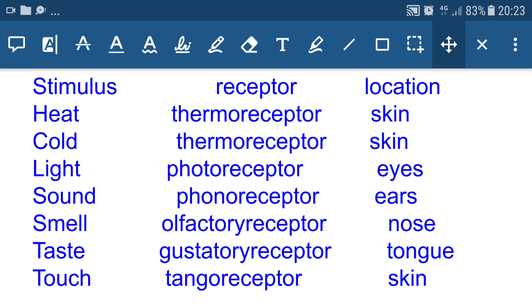These are the different types of receptors present in our body. These receptors are specialized for receiving a particular type of stimulus from the environment — all receptors are specialized.